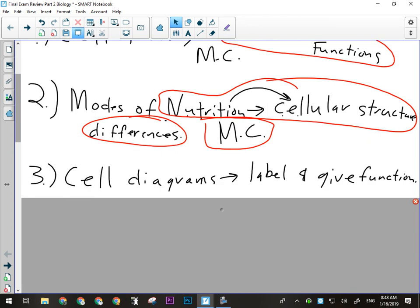Cell diagrams: label and give the function. It's in the multiple choice this time - it's not in the written response, but there's definitely a cell diagram on your final exam, so make sure you go over yours.